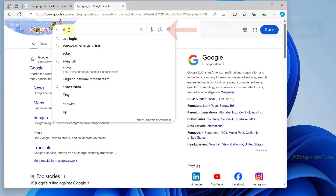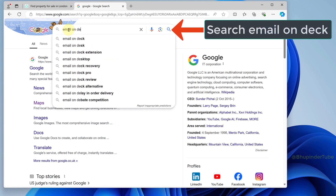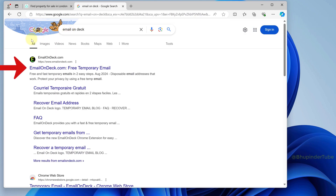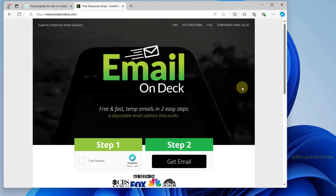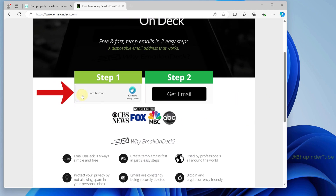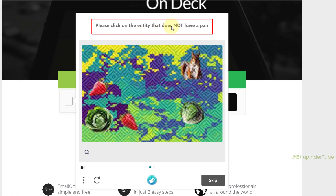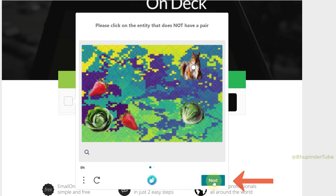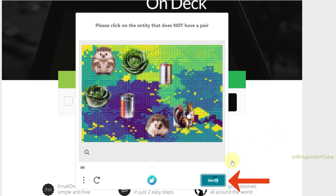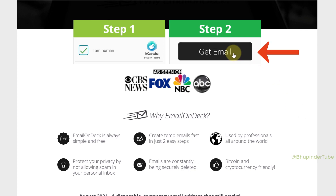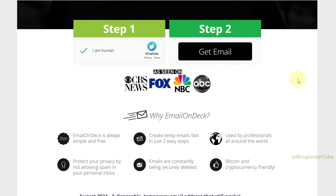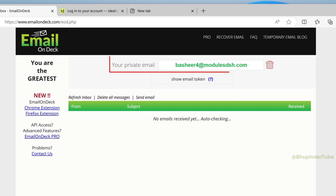To get a temporary email, go to Google and type 'email on deck.' From the search results, find emailondeck.com and select it. In two steps you will get an email ID: first click on 'I am human,' then solve a puzzle by clicking on the entity that does not have a pair. Click next, select, verify, and finally click on 'Get Email.' As easy as that, you get a temporary email — this will be your email ID.